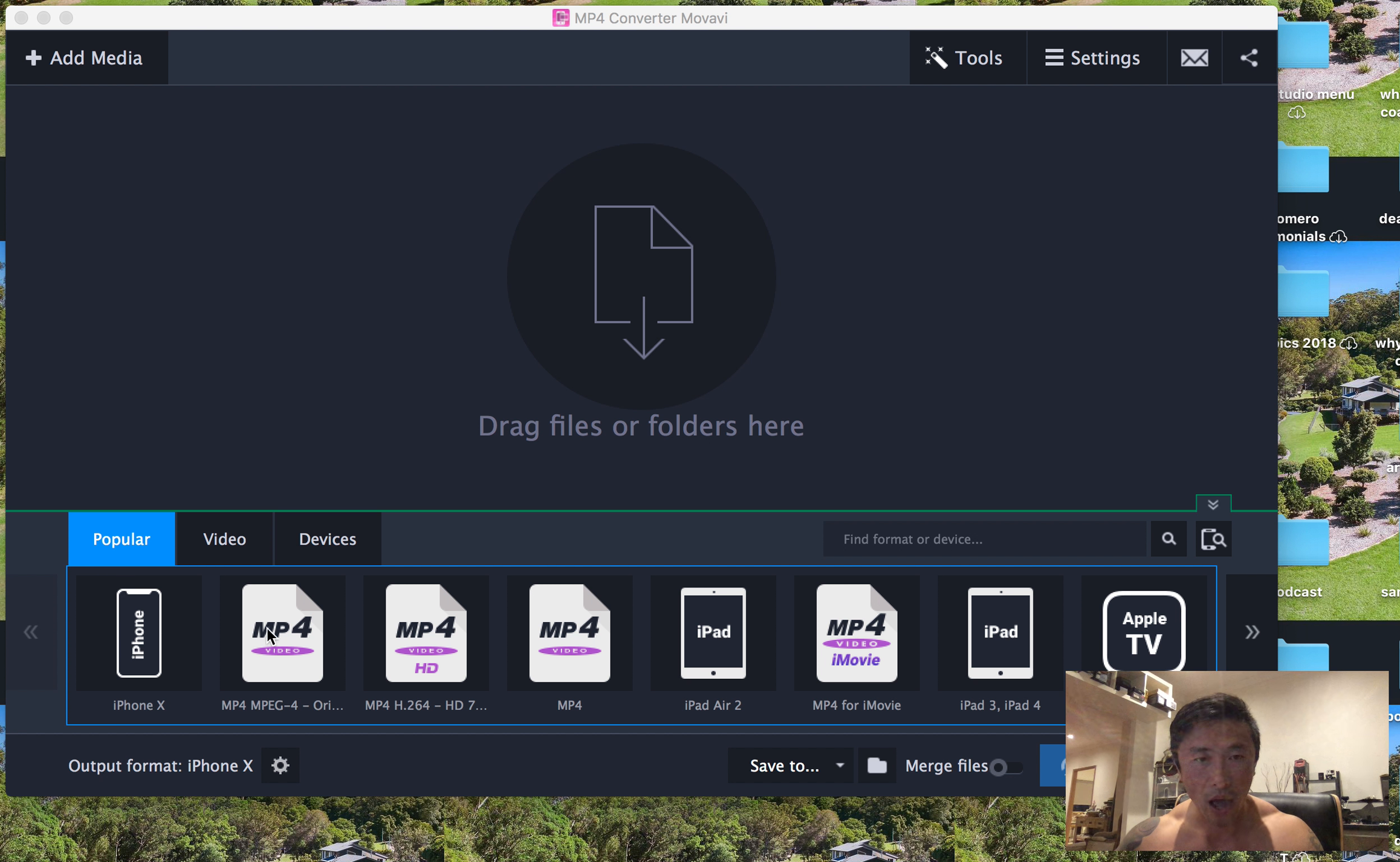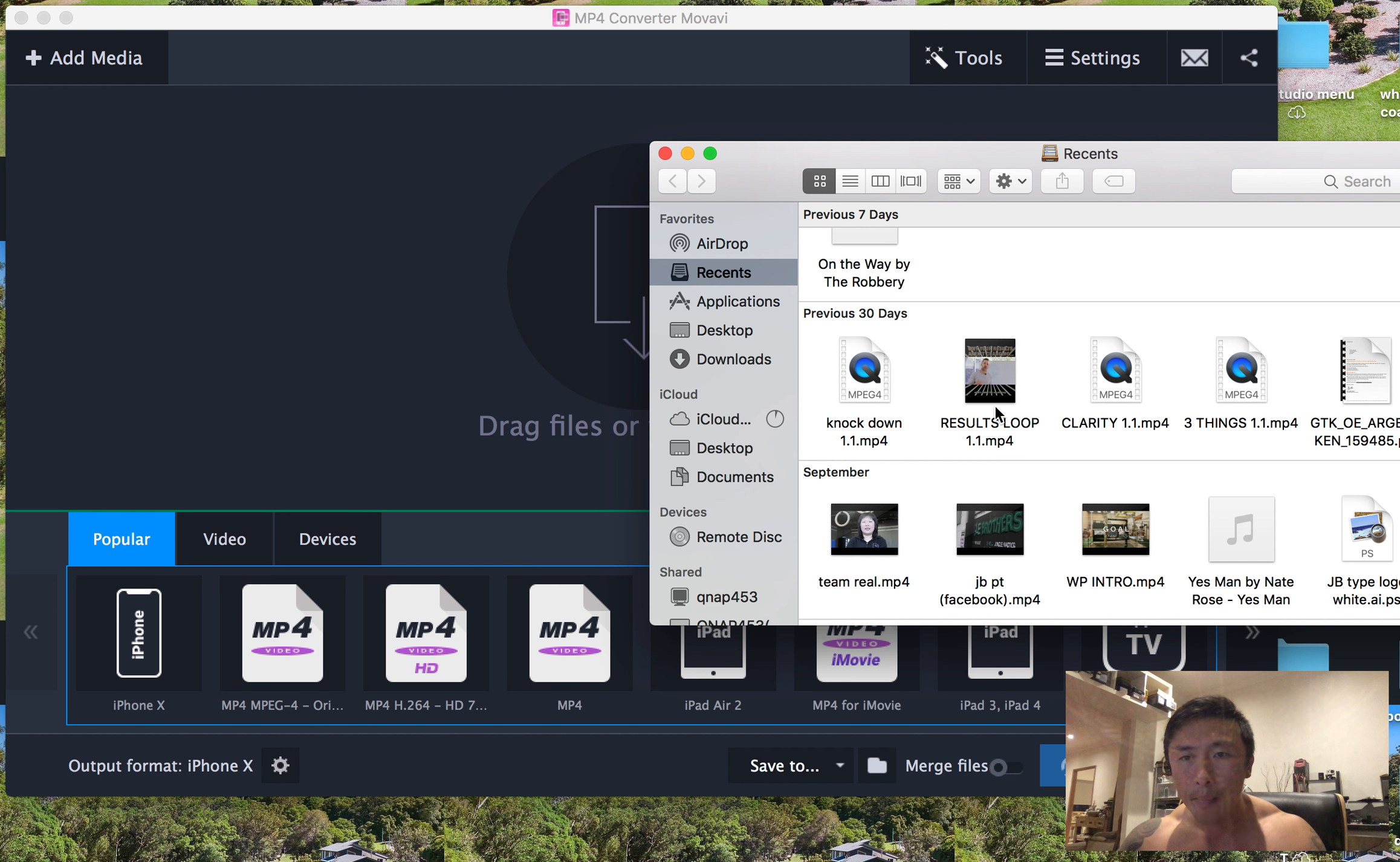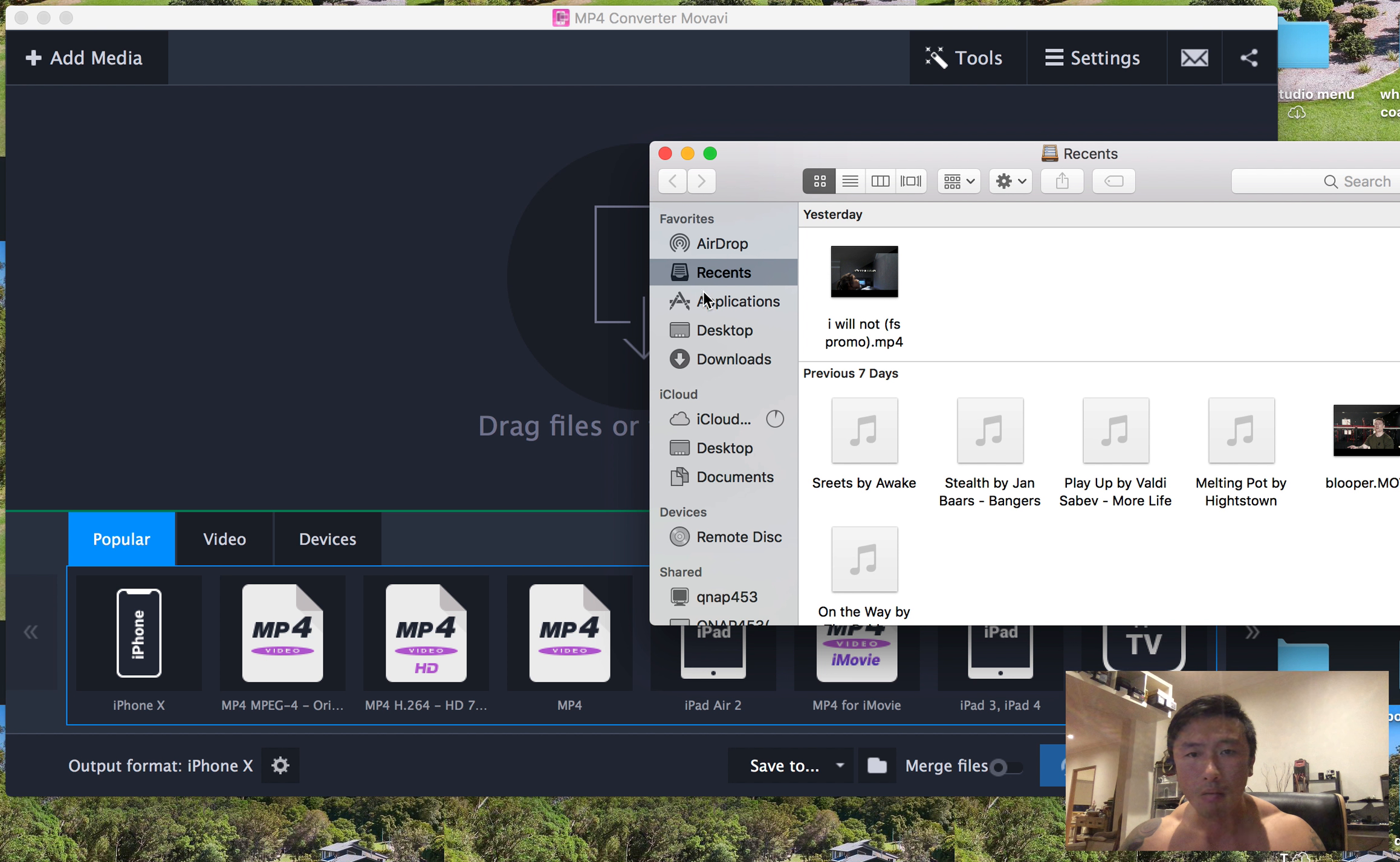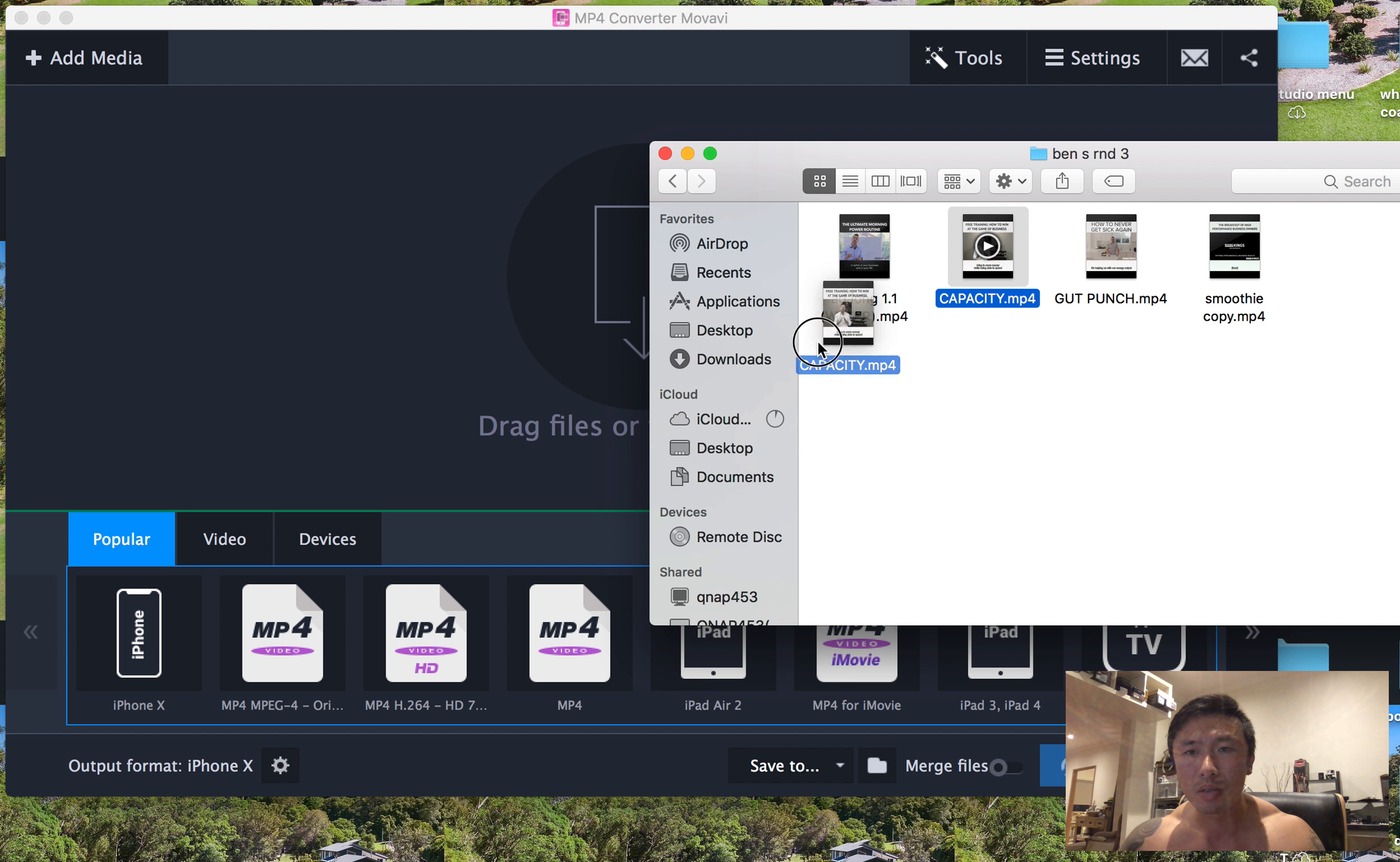You can actually add, where is my video that I just saved? Okay. Let's just do this one.